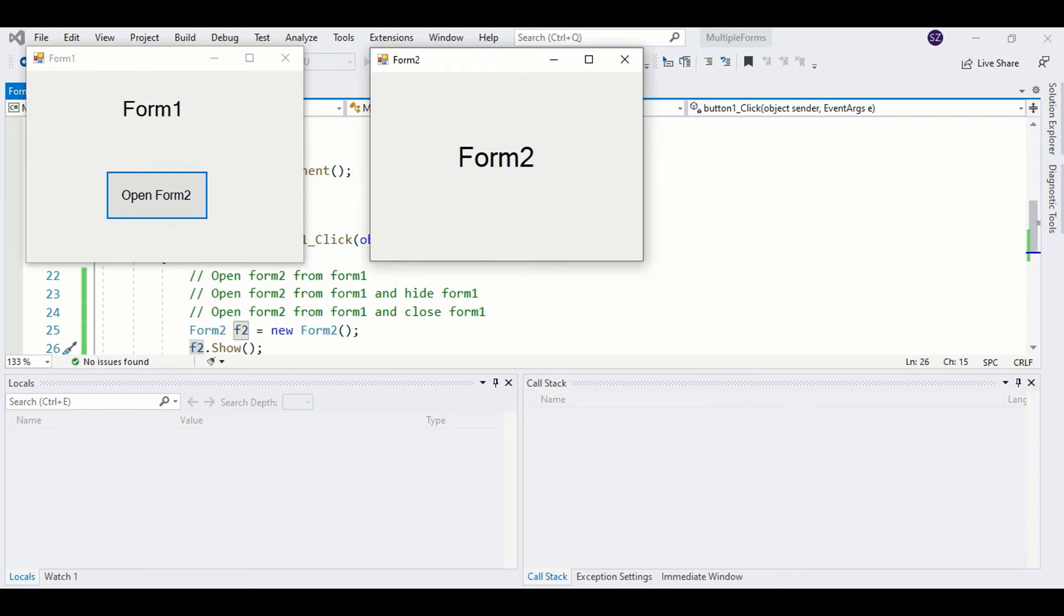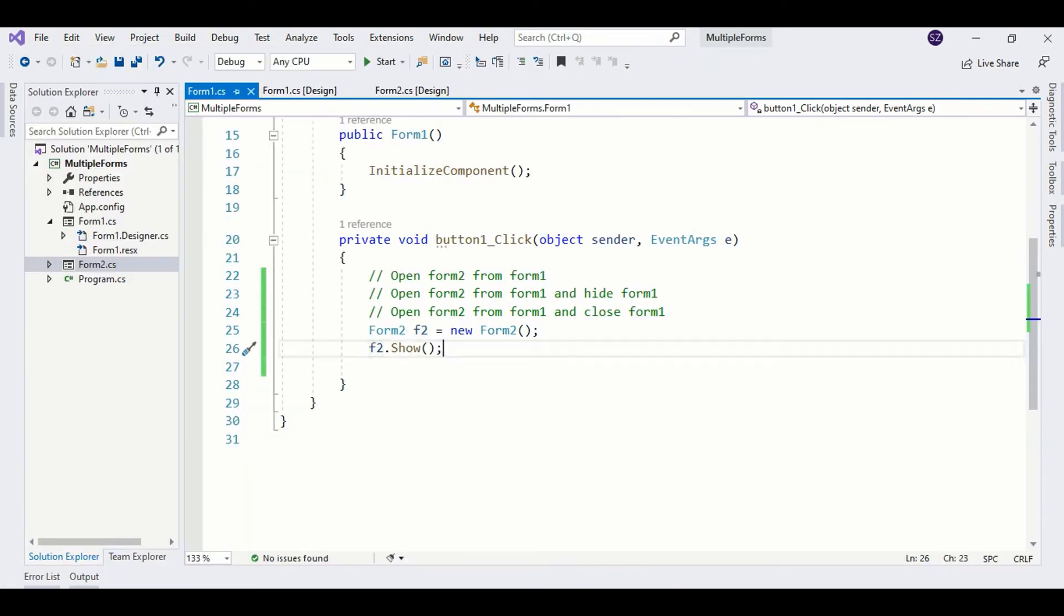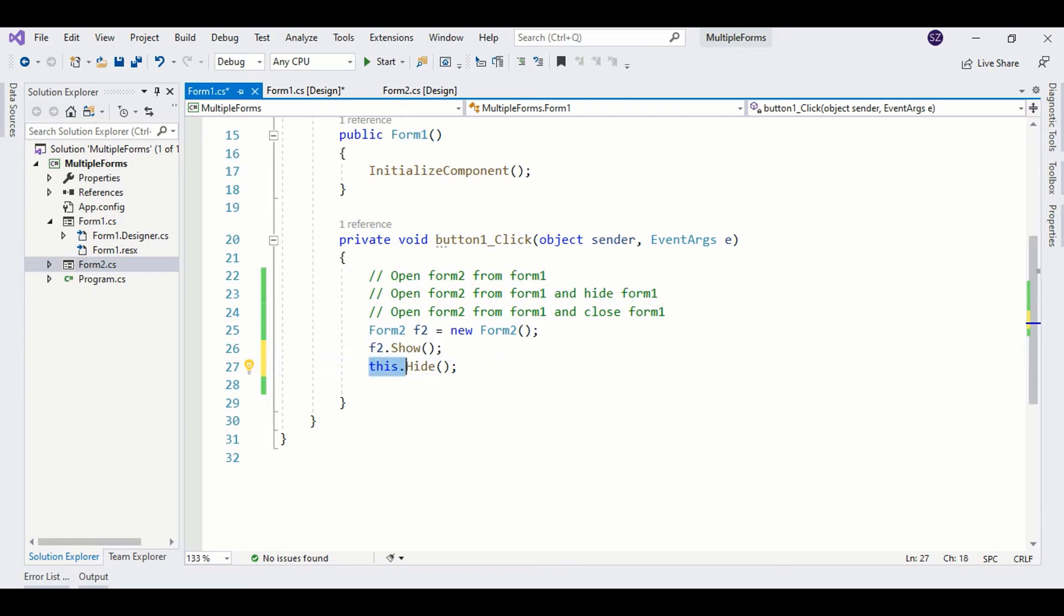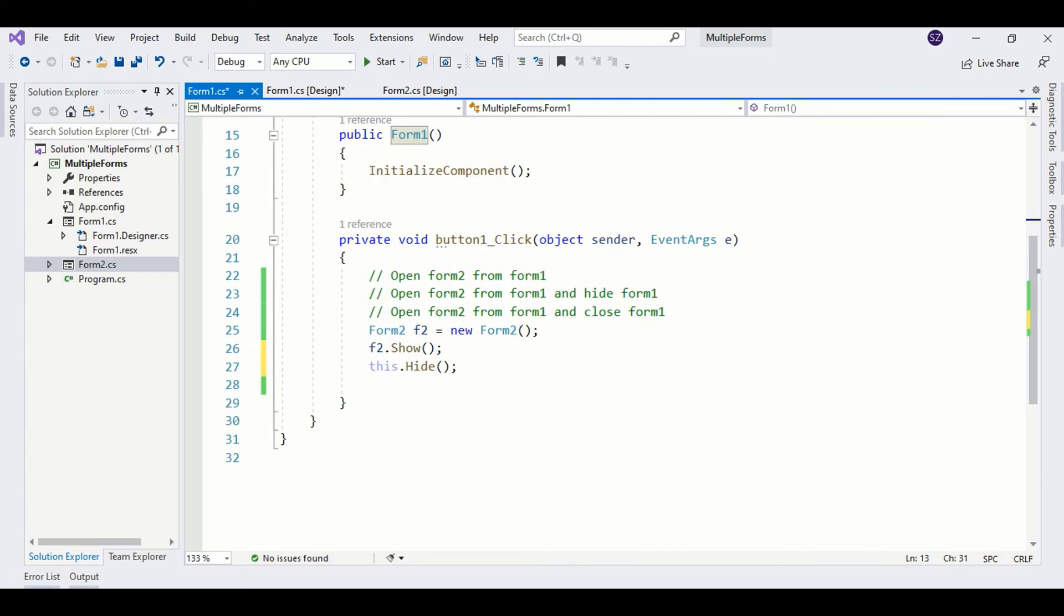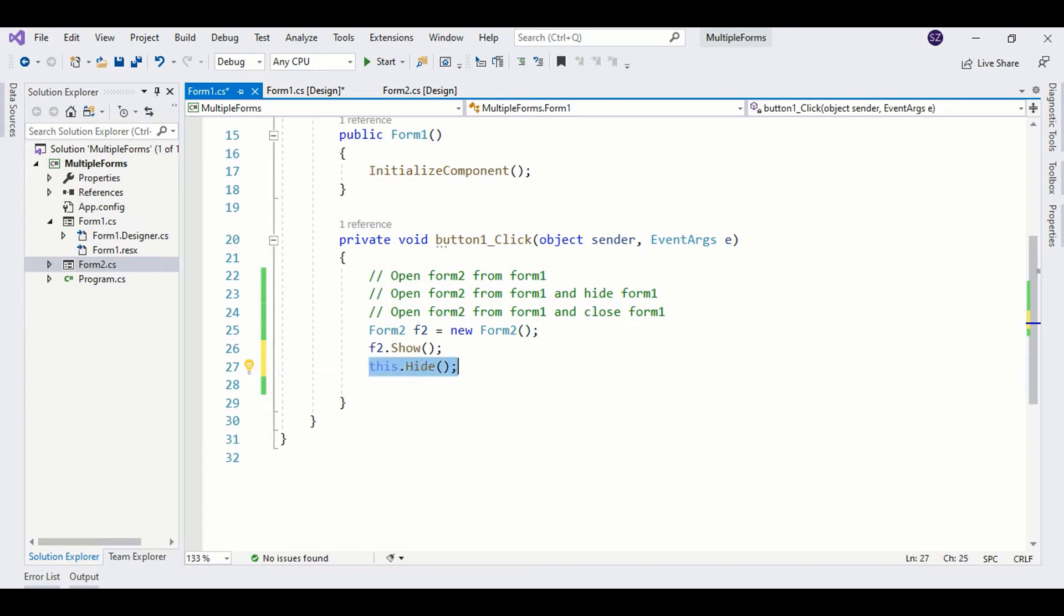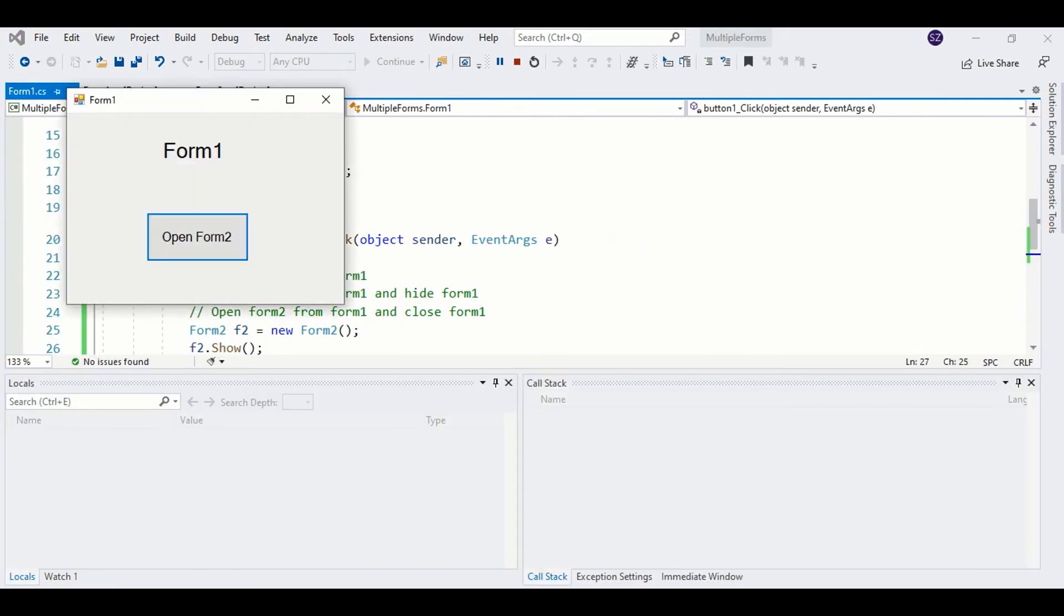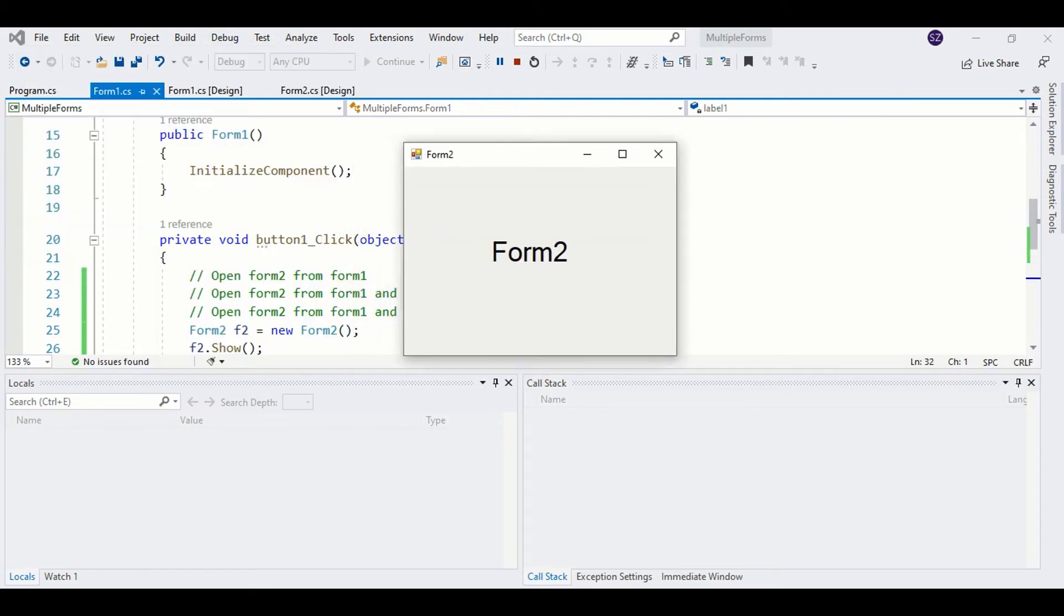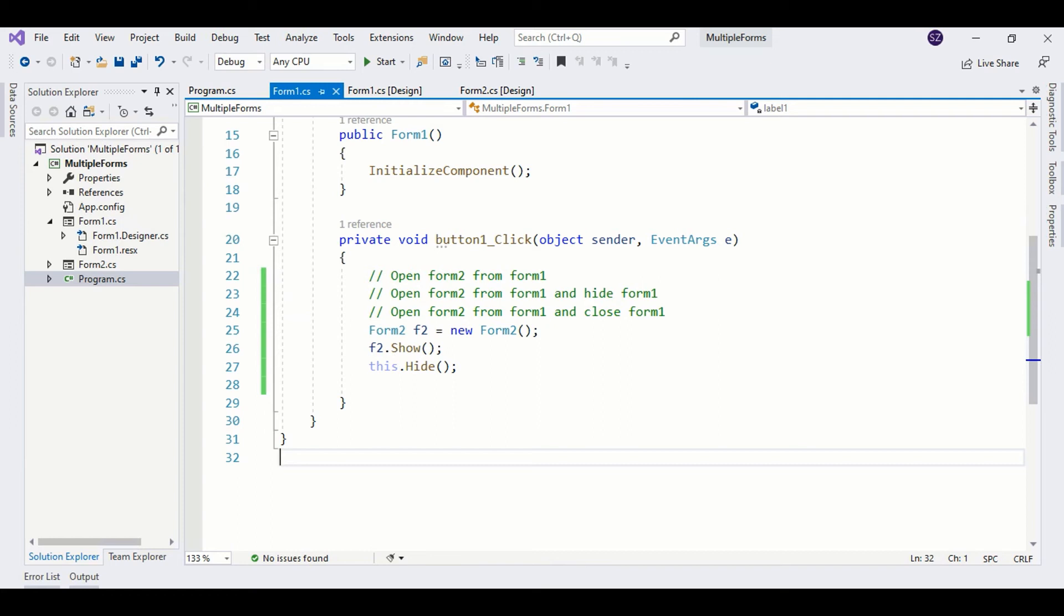Our next task is to hide Form1. I don't want this form on the screen, so what you need to do here is call the hide method. This represents Form1. What we are doing here is hiding Form1. It will be running in the background but won't be visible. Let's run the program and check it out. Here you see only Form2 is visible right now, and Form1 is hidden but active in the background and consuming resources.